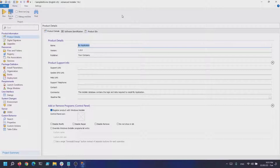We have a separate video on how you can use the Advanced Repackager, which will be linked in the description.